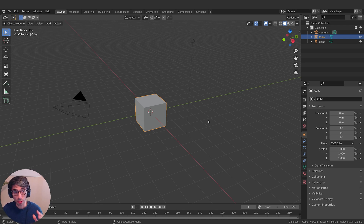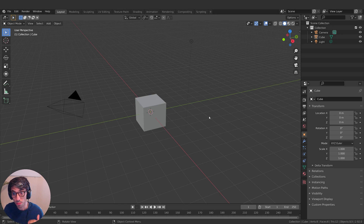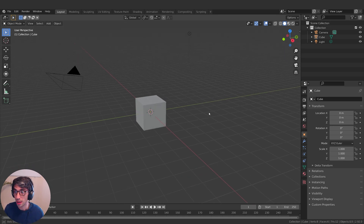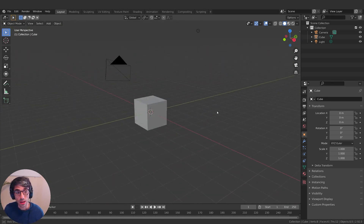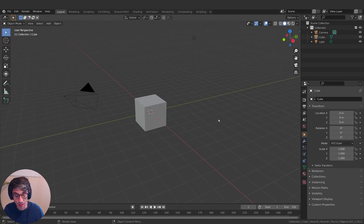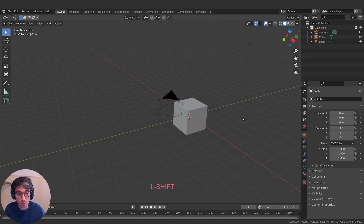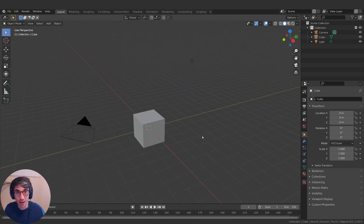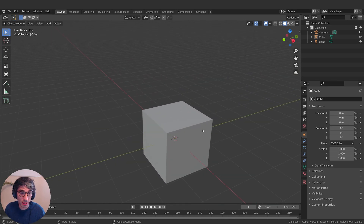Now in our main viewport, probably the first thing you want to do when you jump in is you want to be able to move around in that 3D environment. The simplest is if you come over into your viewport, make sure your mouse is over this 3D viewport, and click and hold your middle mouse button and drag around — you're going to get this orbit action. If you want to move around in that scene, hold down the shift key and with the middle mouse button you can move side to side and up and down. Then if you roll your mouse wheel you'll be able to zoom in.